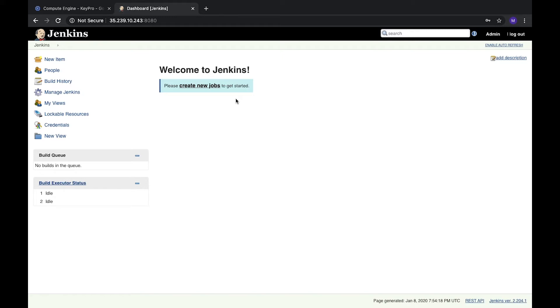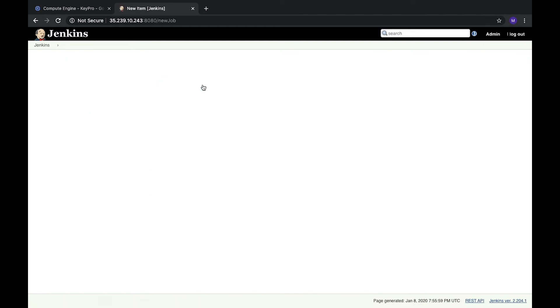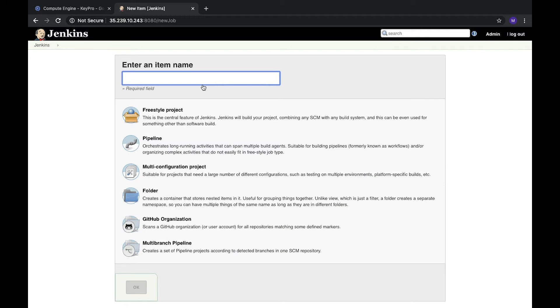It can even deploy your application to production server or UA server. We will create the first job. We need to click create new job, and here, let's call it hello world and we will use the freestyle project.